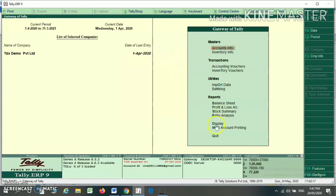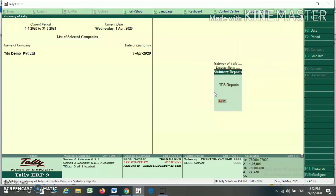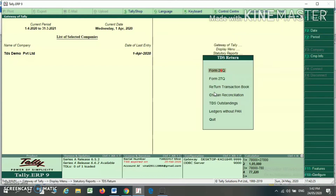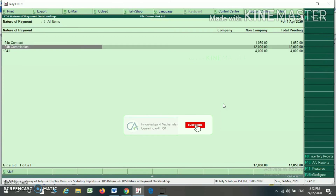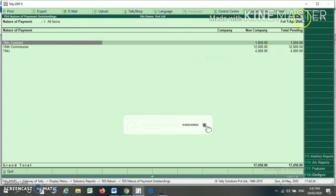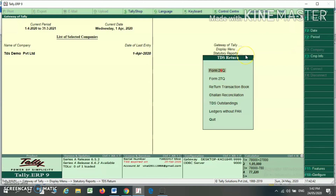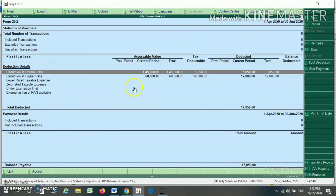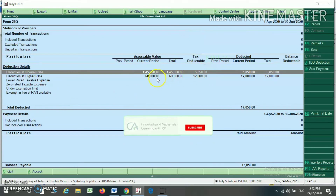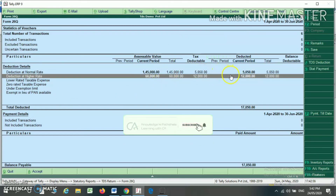You can also see the statutory report of TDS by pressing the Display menu. Select Statutory Report, then select TDS. Here you can select TDS Outstanding. My TDS outstanding for a particular section is shown with total pending amounts. You can also see your 26Q — TDS deducted at normal rate is shown, and TDS deducted at higher rate because PAN is not available is also shown.